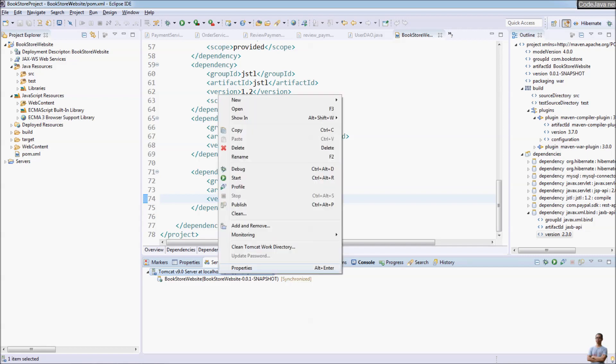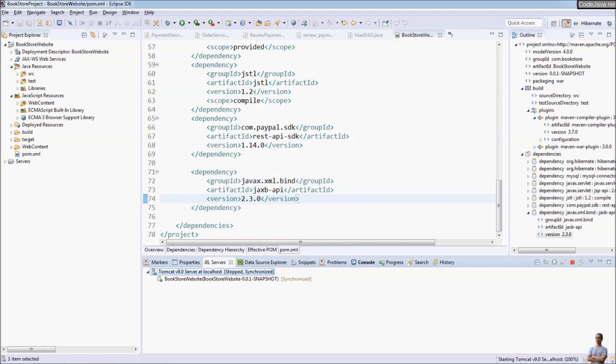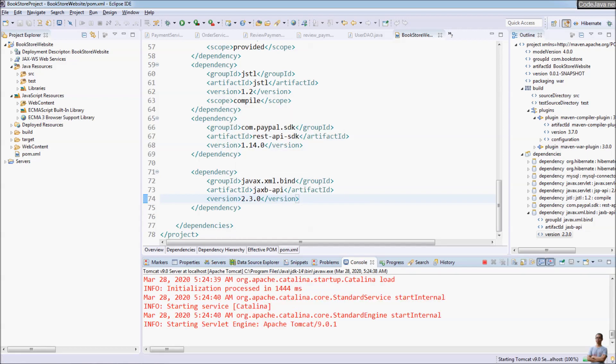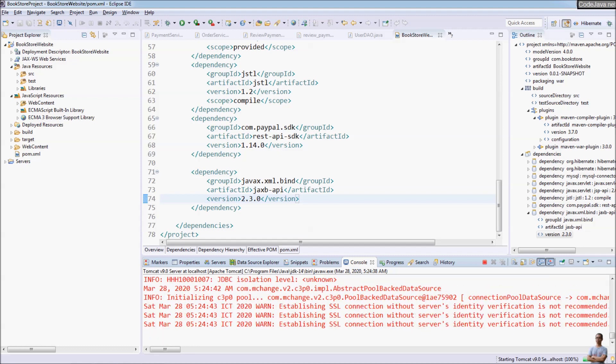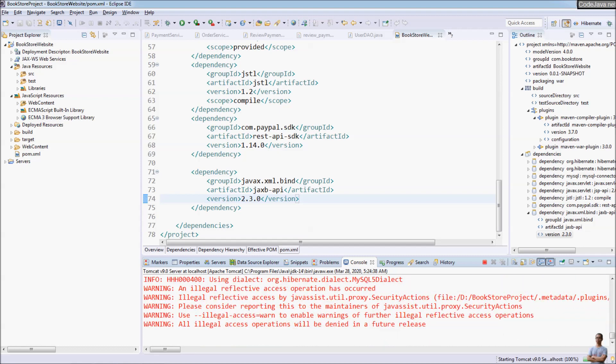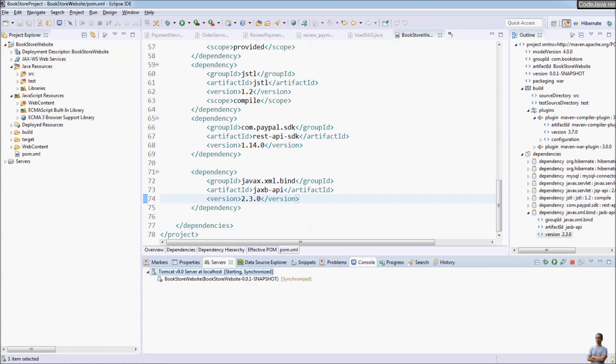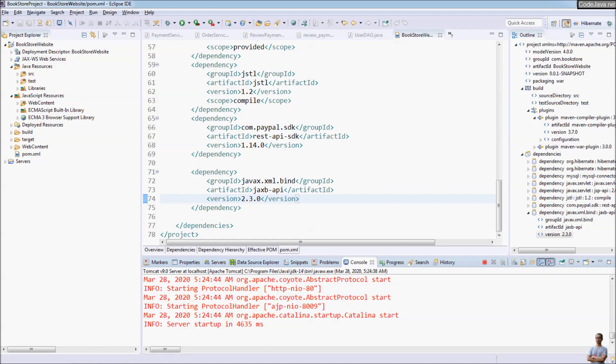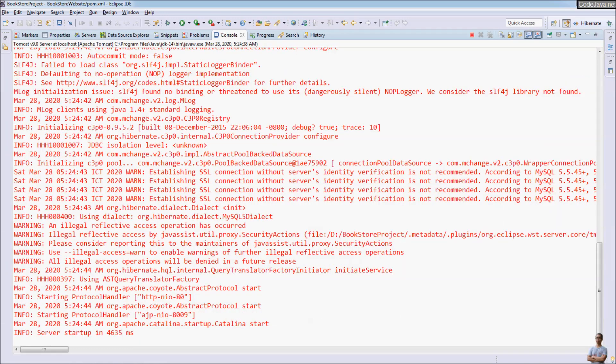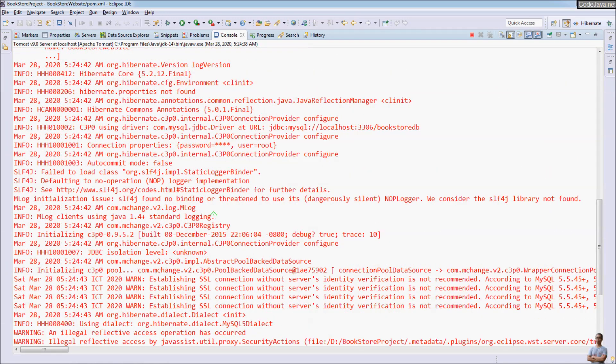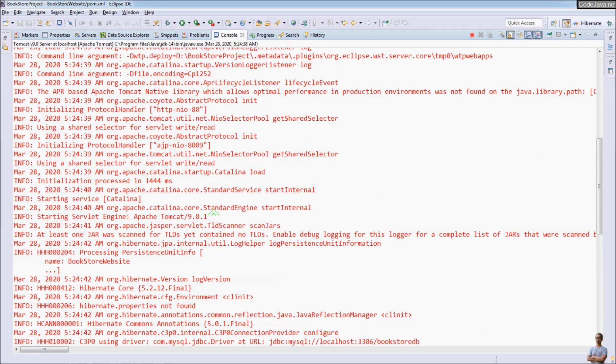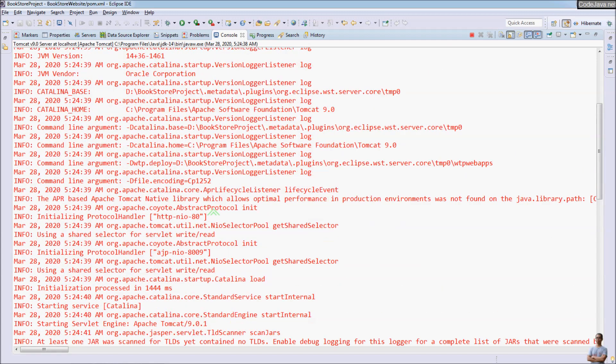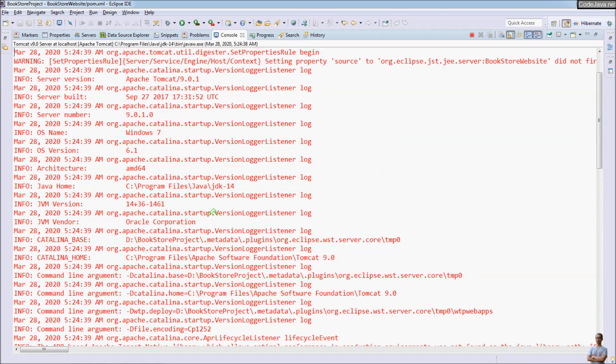And start. And this time you see the error has gone. No more JAXBException error.